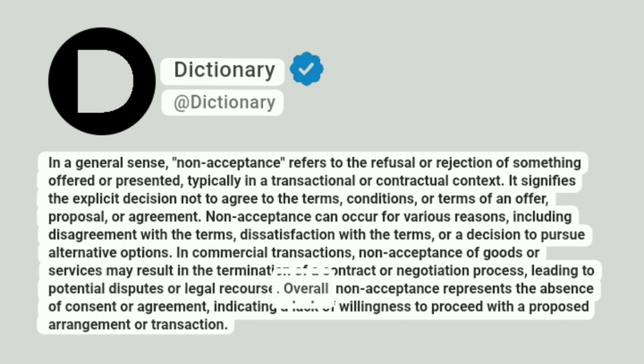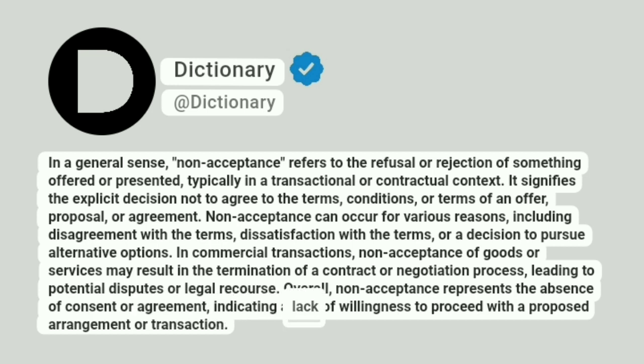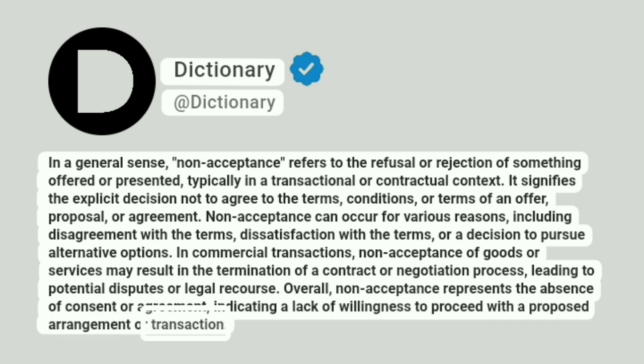Overall, non-acceptance represents the absence of consent or agreement, indicating a lack of willingness to proceed with a proposed arrangement or transaction.